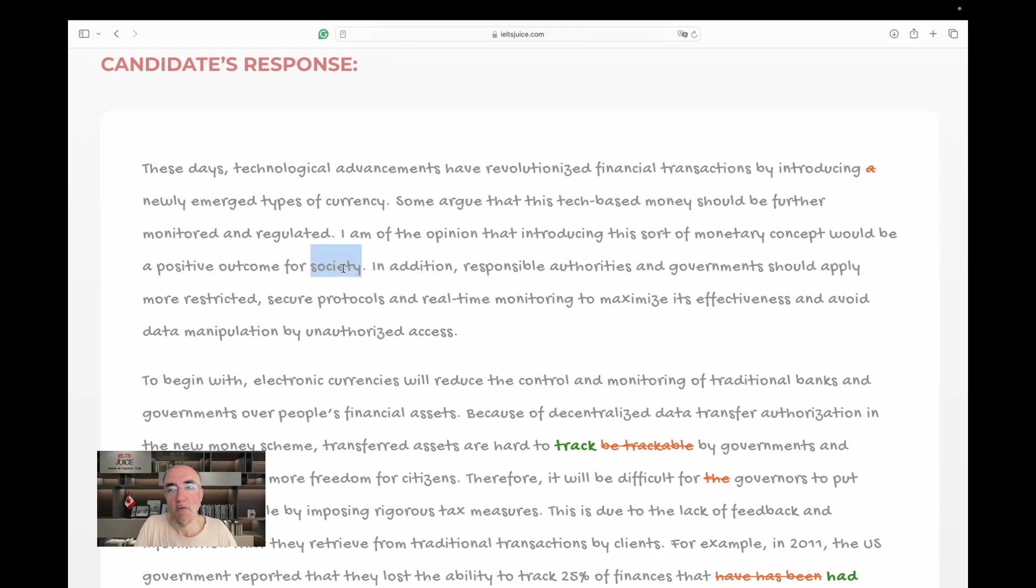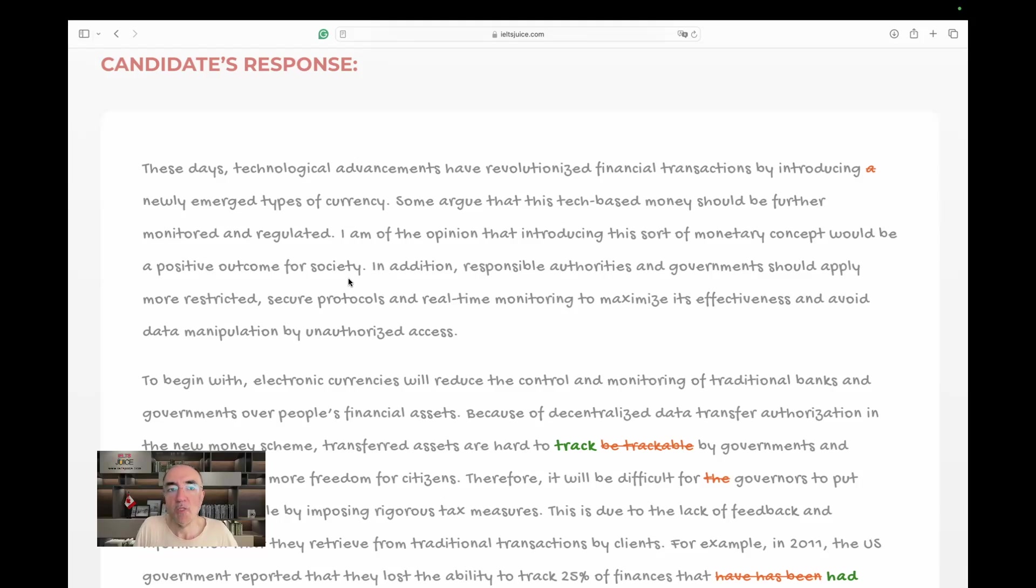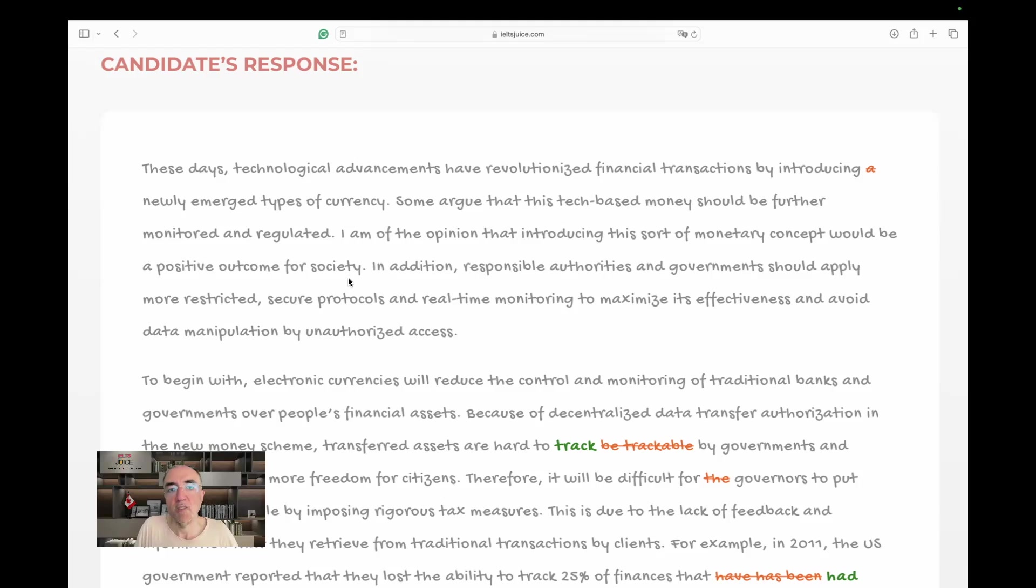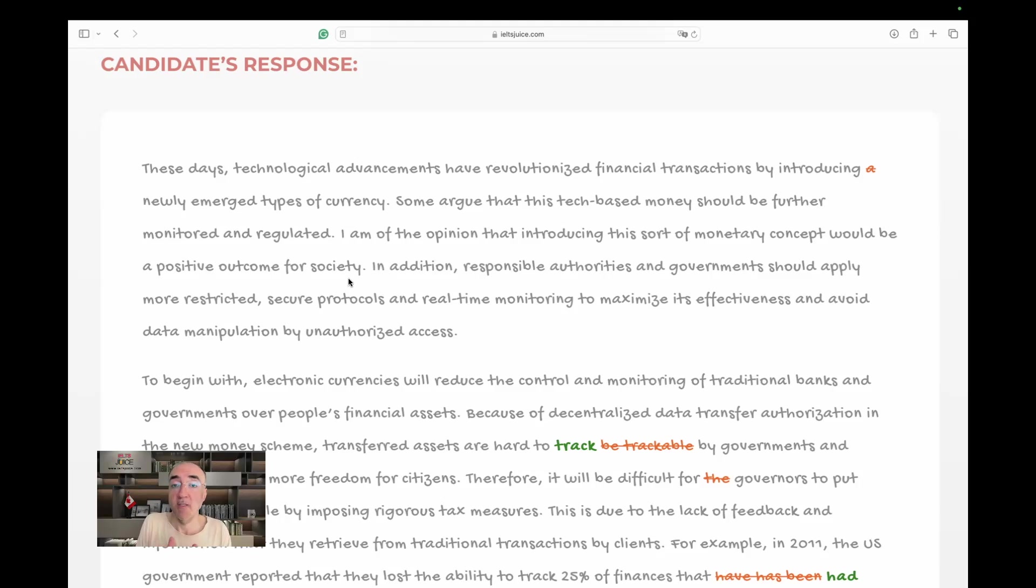I mean, this is a very good sentence. Society is used correctly here. In addition, responsible authorities and governments should apply more restricted, secure protocols and real-time monitoring to maximize its effectiveness and avoid data manipulation by unauthorized access. Very long, yet very effective introduction.